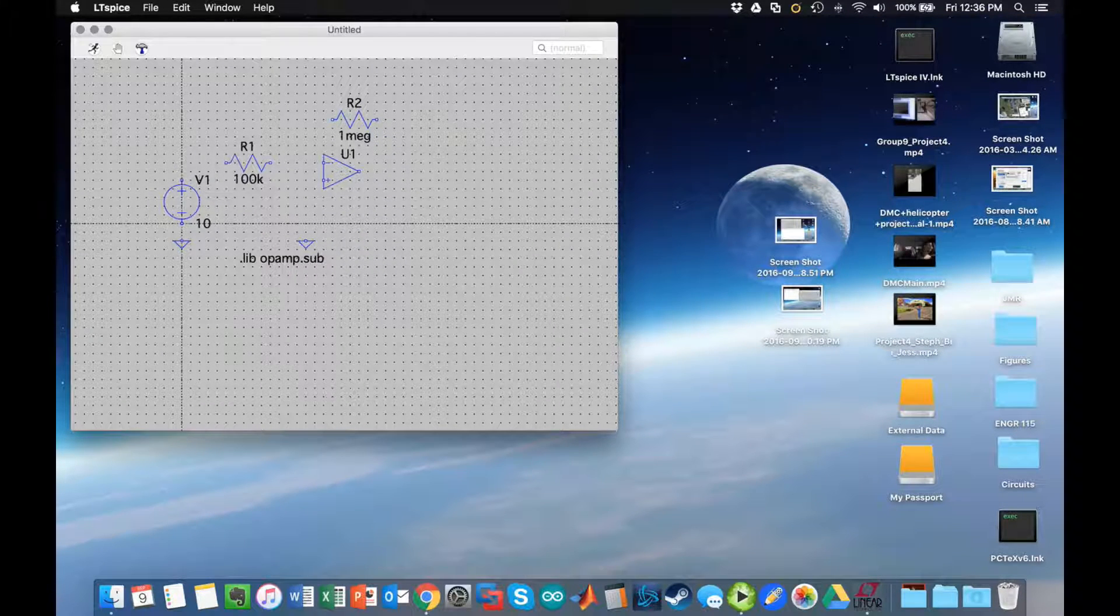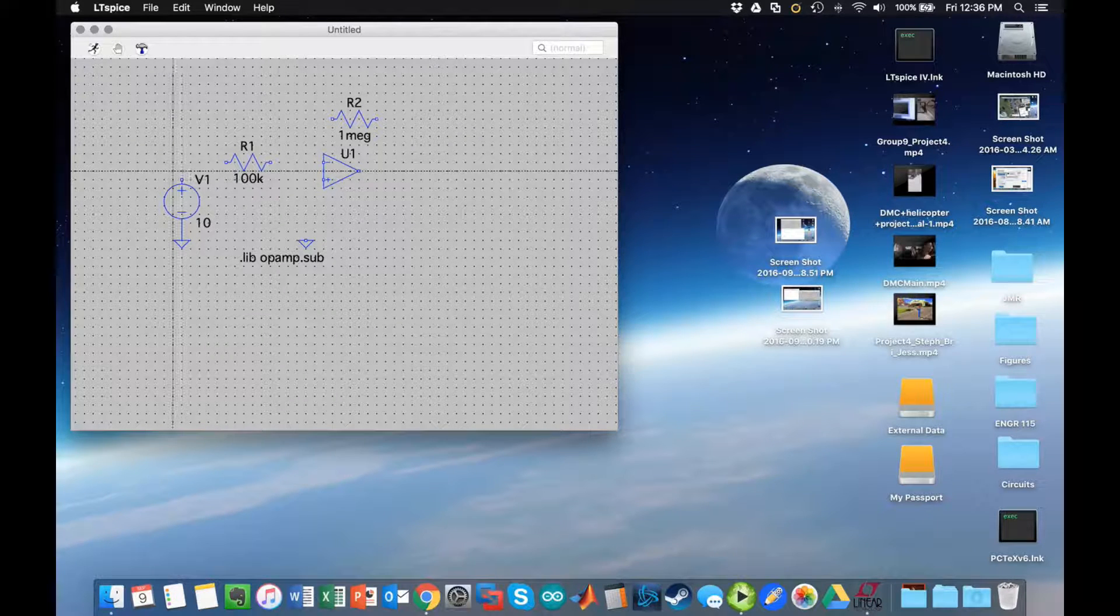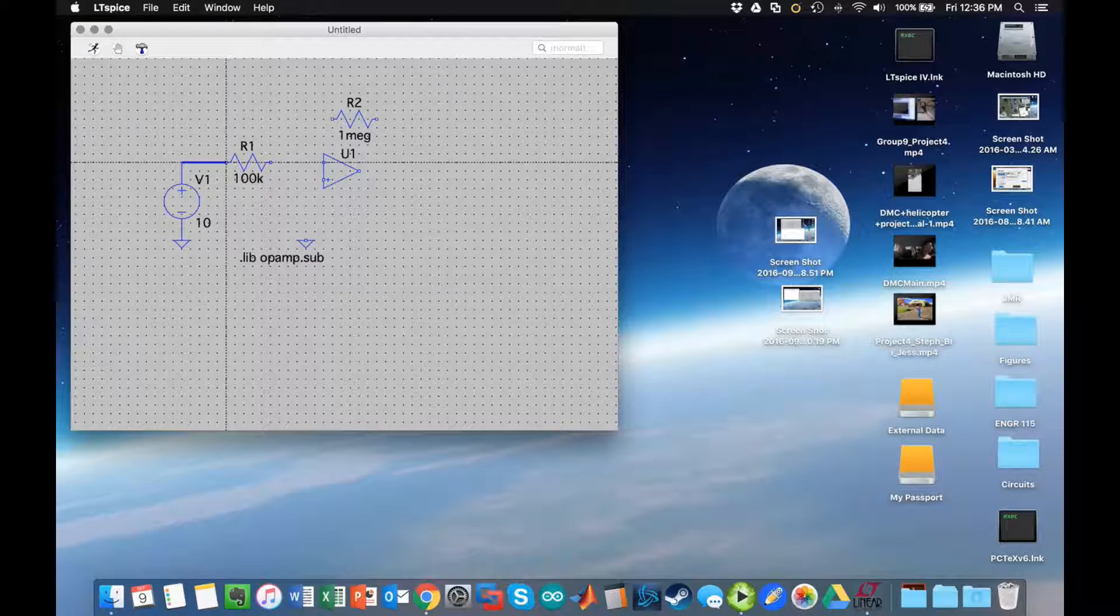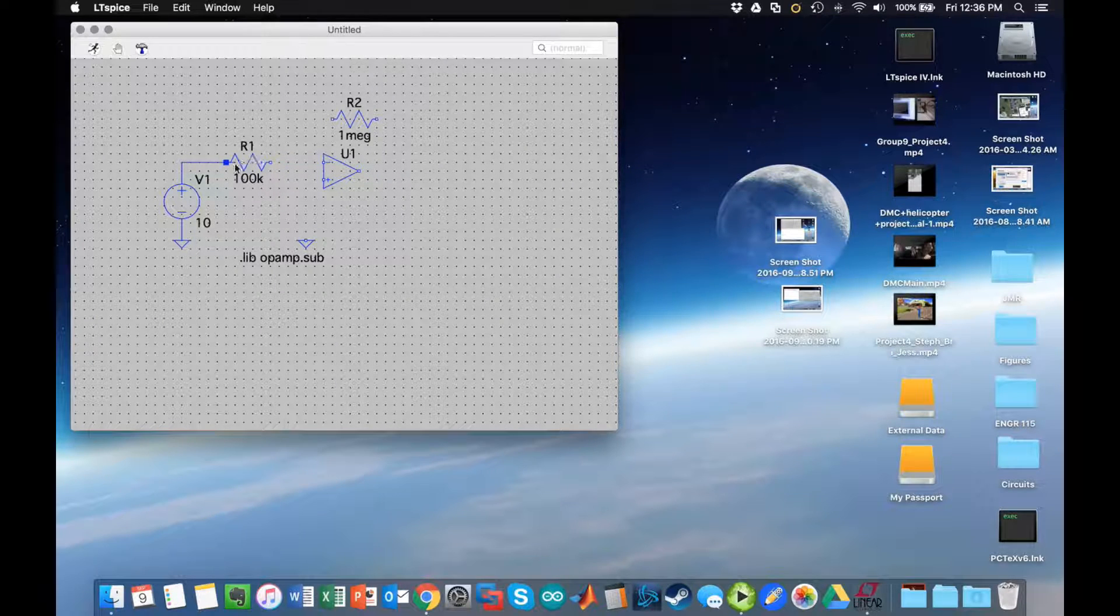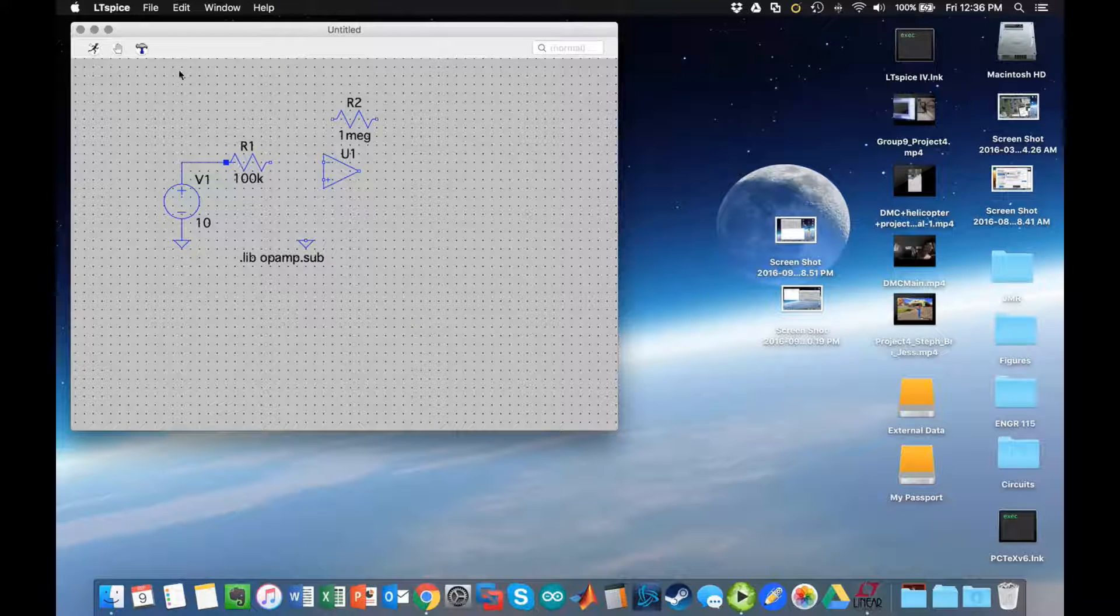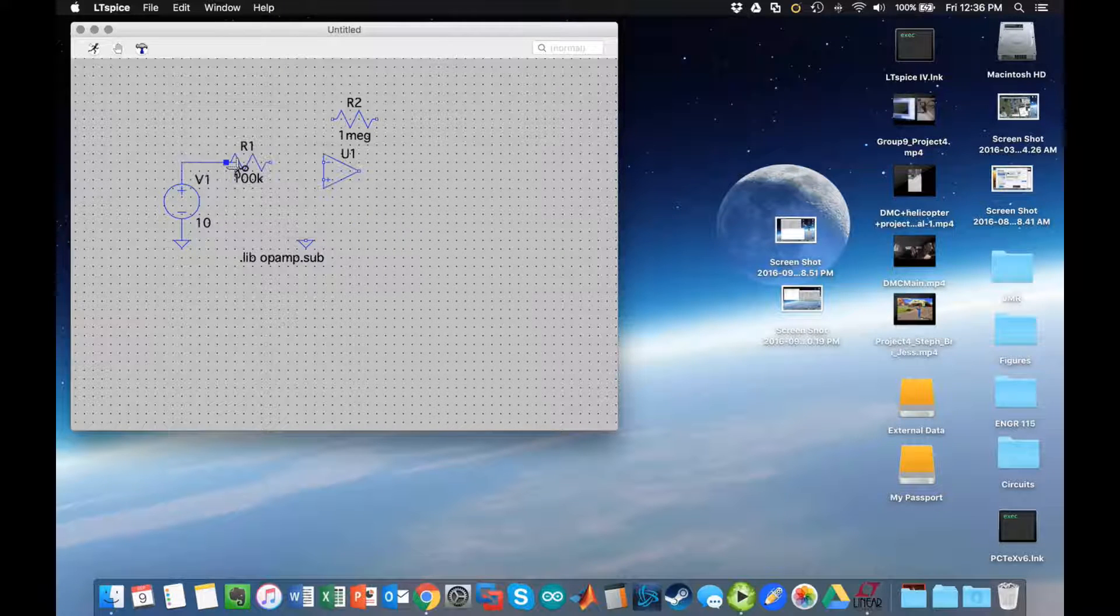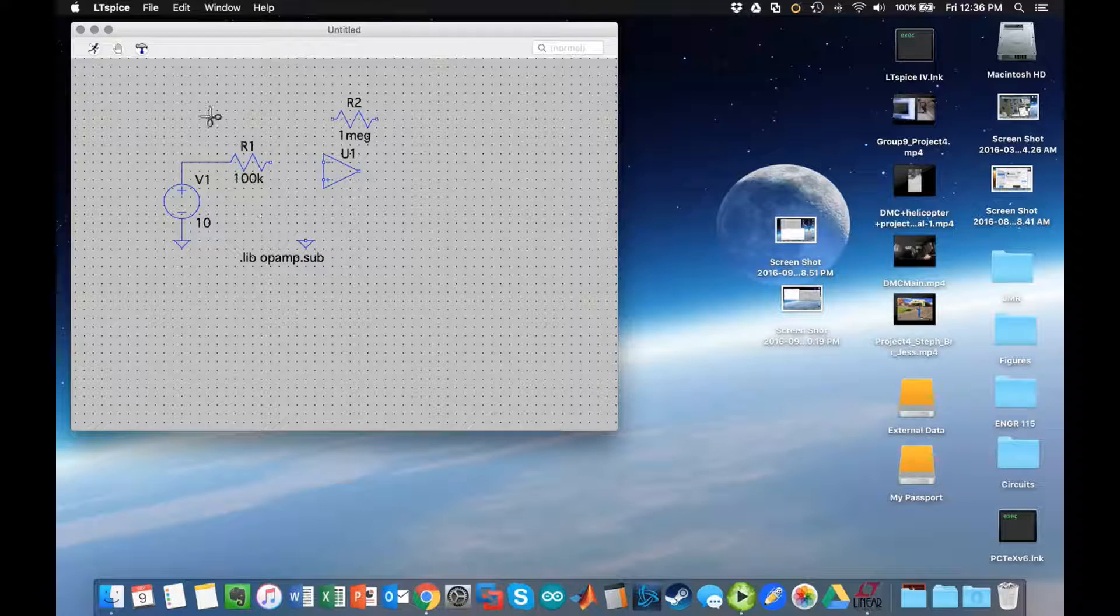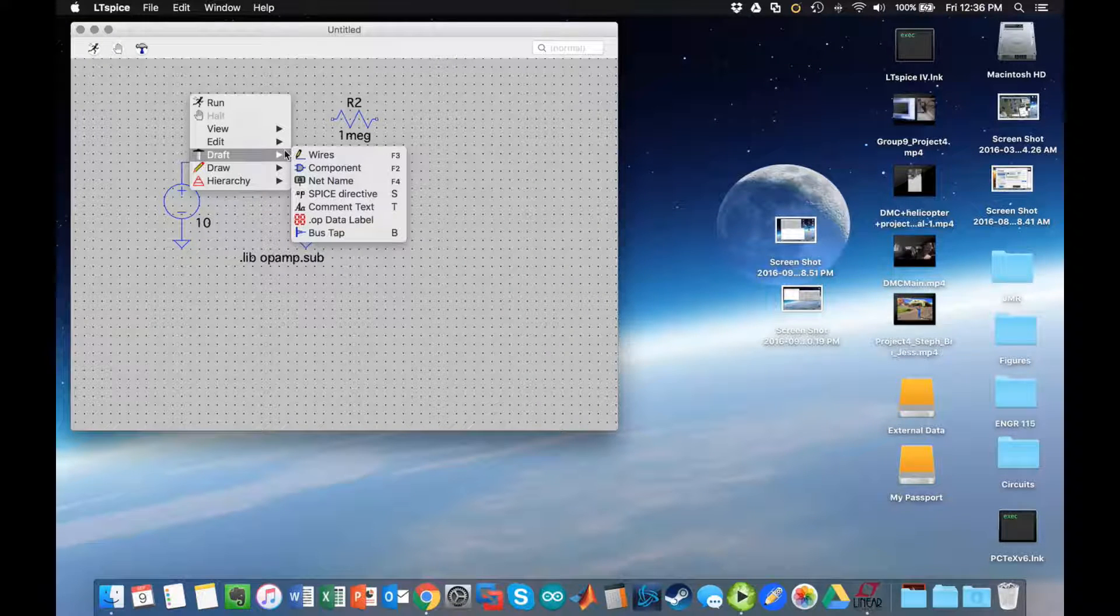Next I need to add the wires. I will do so by going to draft and choosing wires, and then I can connect as you will see. You notice that I made a little mistake here - I have an extra wire I didn't really want. I can fix that by going to edit and choosing delete and then cutting the thing that I didn't want.